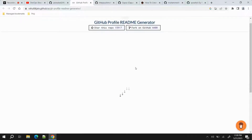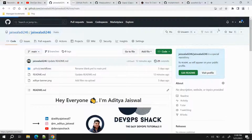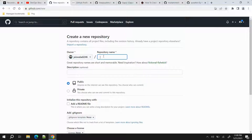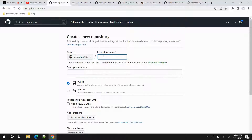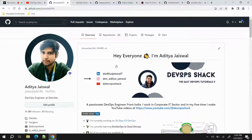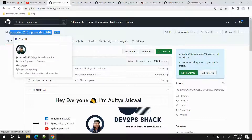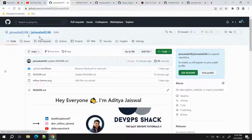Once the template is generated, you need to go to your repositories and create a new repository. The name of the repository you want to provide should be the same as your username. You can see my username is 'jaiswaladi246' — I need to provide that same name. The reason is we want this page to be visible as soon as any person visits our account. Go back to repositories and go to your profile — the reason it comes first is because this repository has the same name as my username.